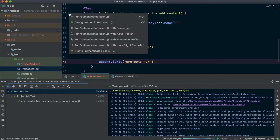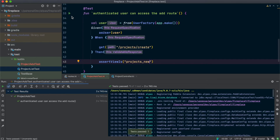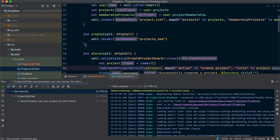Let's test this — good, that passed too. And really, that's all we need to test for this create route. You can see it's pretty simple. Let's move on to store.